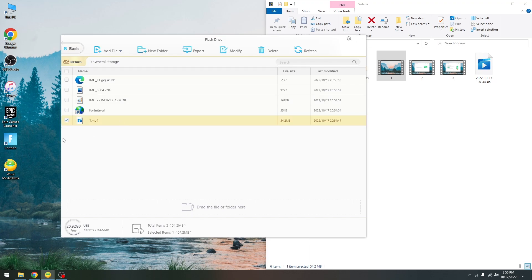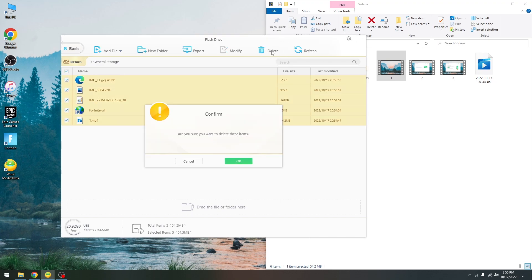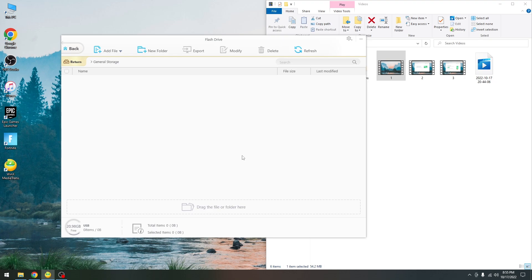You can see I have an mp4 file here, a url file, a dirmob file, a png file that is encrypted and even a webb file that is encrypted. Once you no longer need them on the device you can remove them pretty easily by doing that.